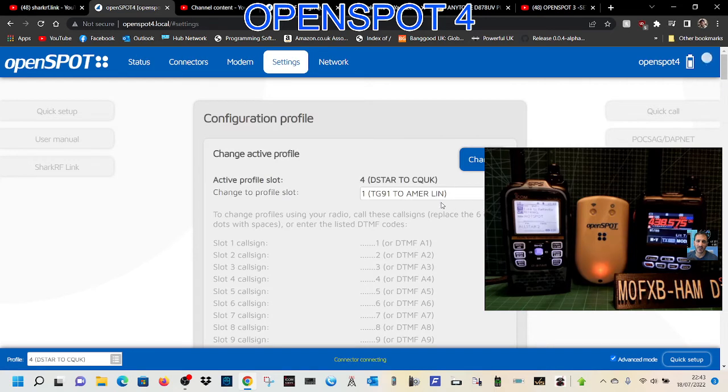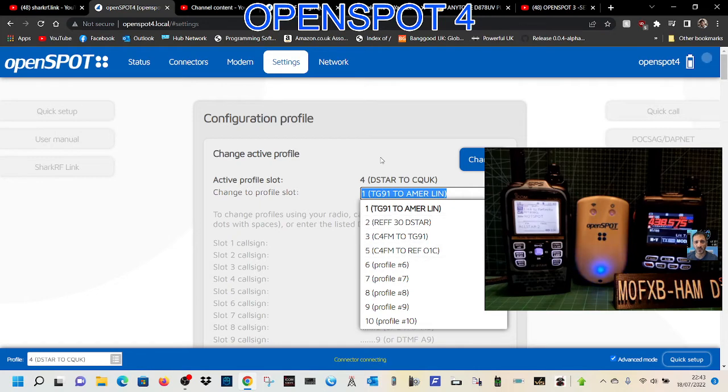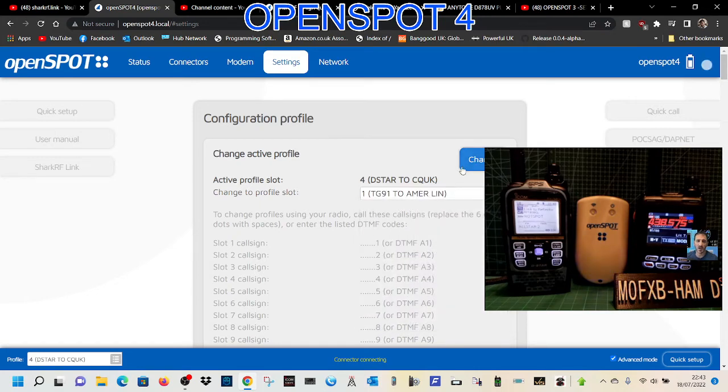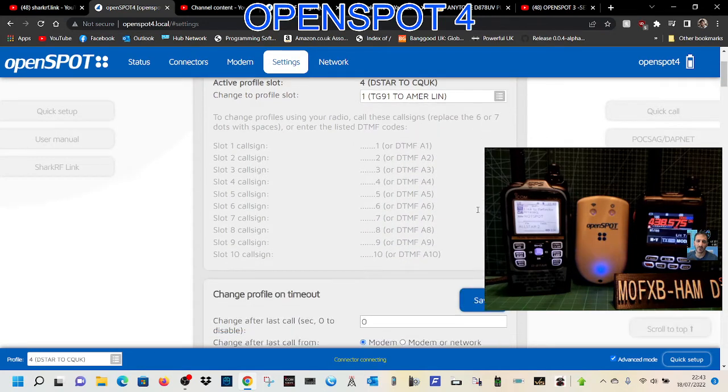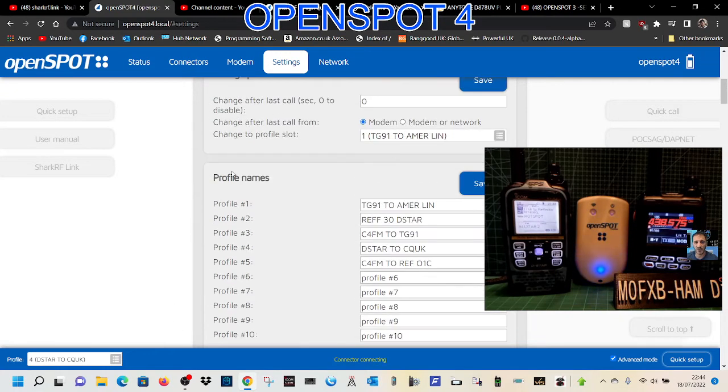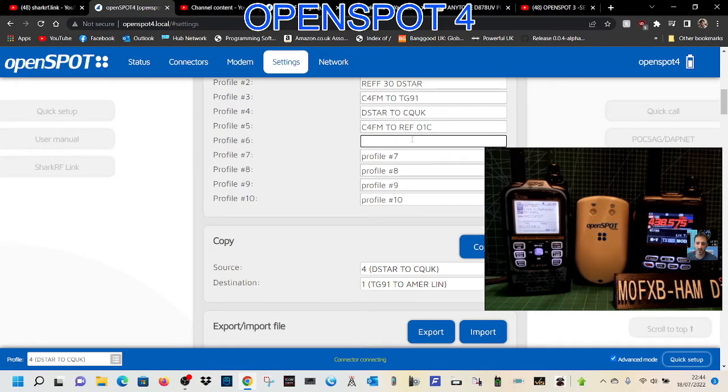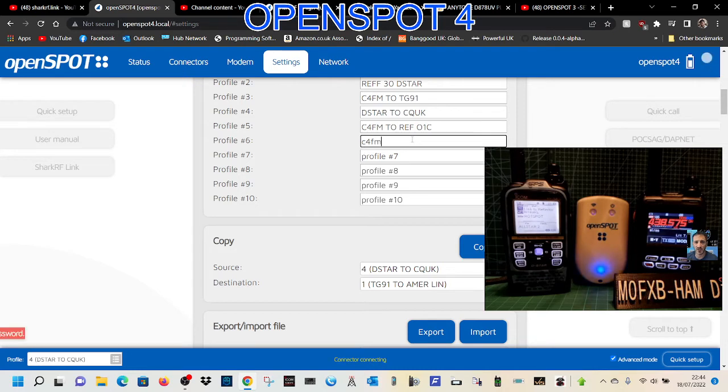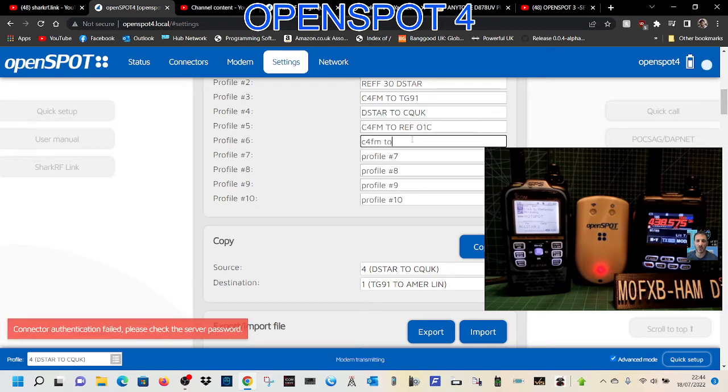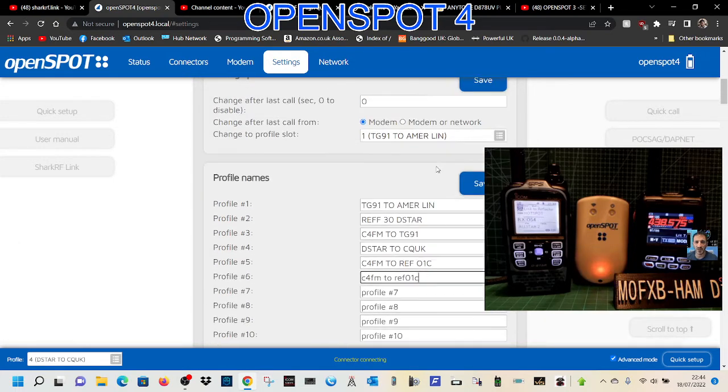Let's show you how we add a new one. We'll go to profile 6 under profile names. We'll delete it and say we're going to do C4FM radio to reflector 01 Charlie. We've named it, so we'll click save.